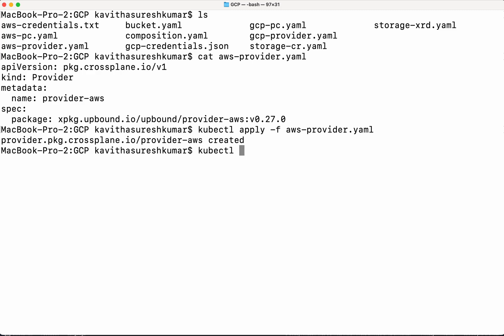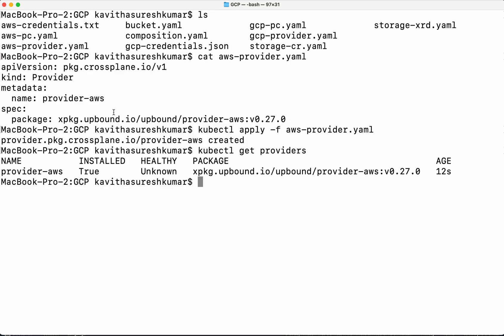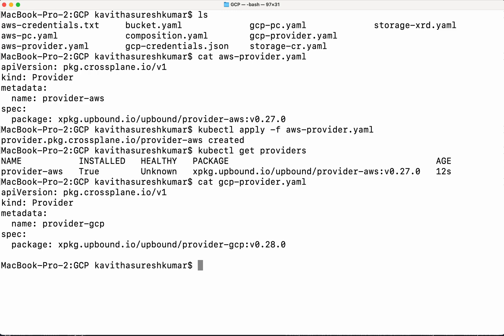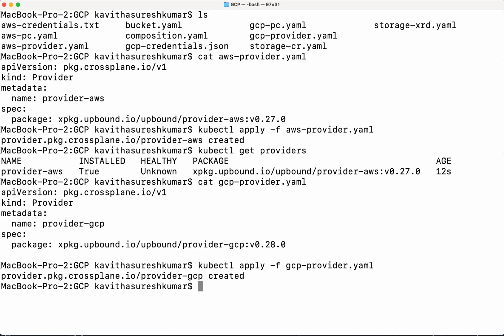Let's review the providers with kubectl get providers. It has been successfully installed but the health is unknown — it's going to take a few minutes. In the meantime, let's create the GCP provider as well, because we need that for creating the storage bucket in GCP. The GCP provider YAML is almost similar to AWS; the package is provider-gcp version 0.28.0. The GCP provider has also been successfully created.